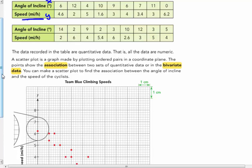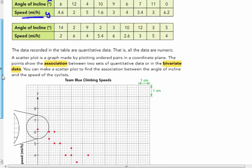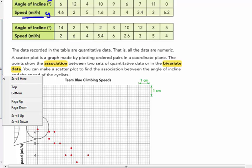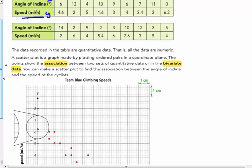The points show the association between the two sets of quantitative data or in a bivariate data. Two sets of data, bivariate data. You can make a scatter plot to find the association between the angle of an incline and the speed of the cyclist. So the data that's in this table, the X values, so for instance,